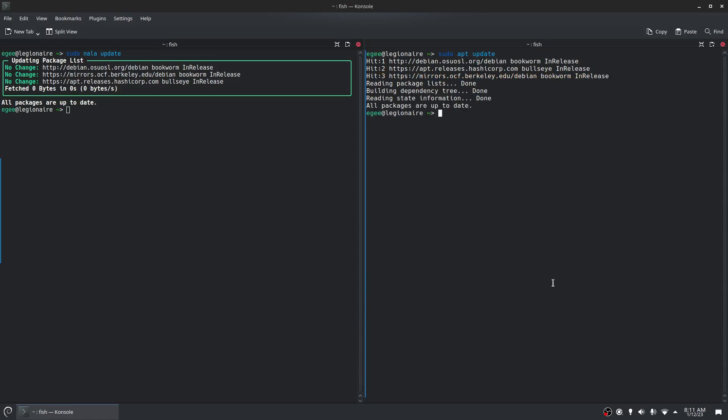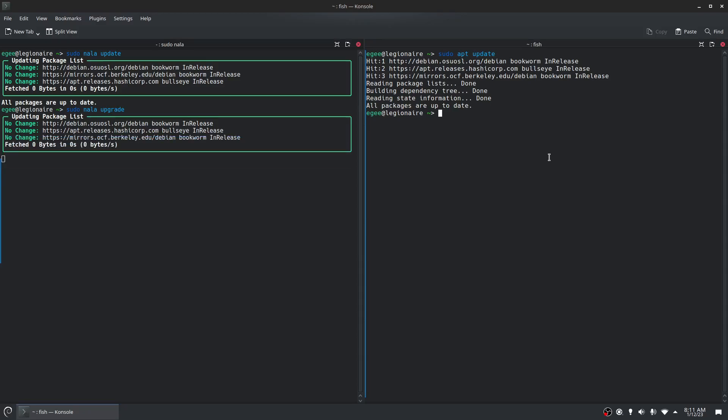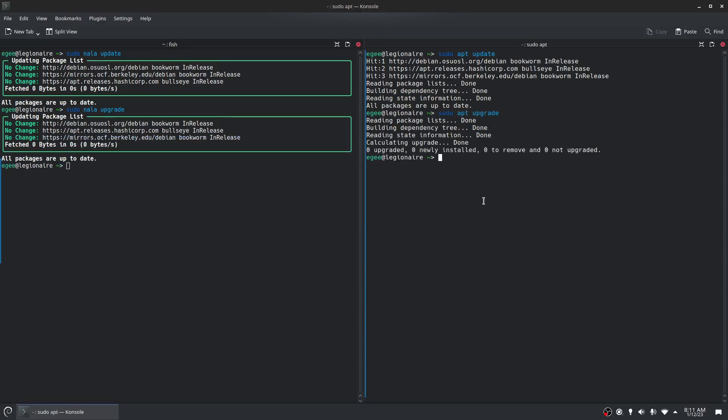I guess you could say that apt is a bit more verbose. There's more lines. There's one more line on the app side. Not that that matters that much. We'll do sudo Nala upgrade. See what it finds. Sudo apt upgrade. Same sort of thing. It's interesting that a Nala upgrade returns the same information as an update, but the upgrade says that there are zero packages to upgrade, install, so on and so forth.